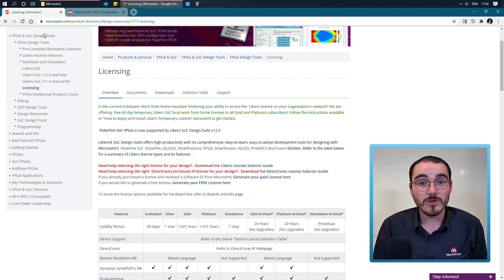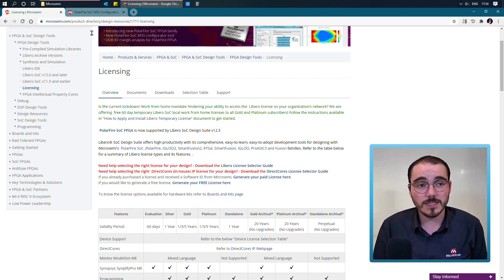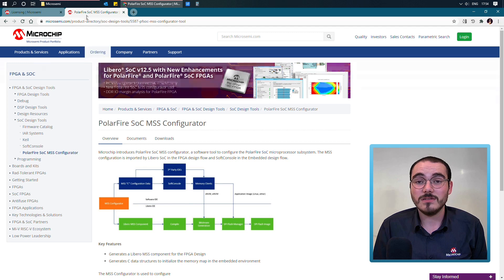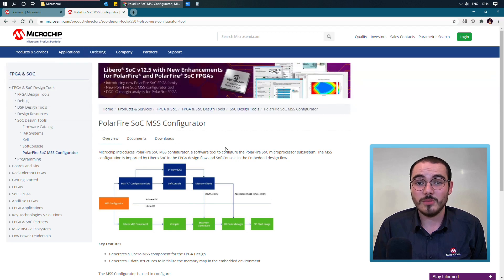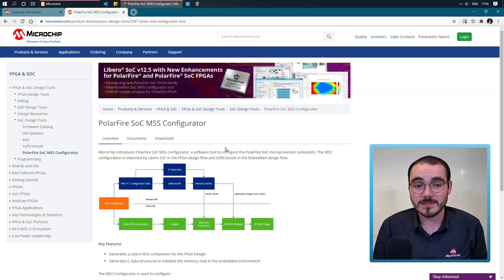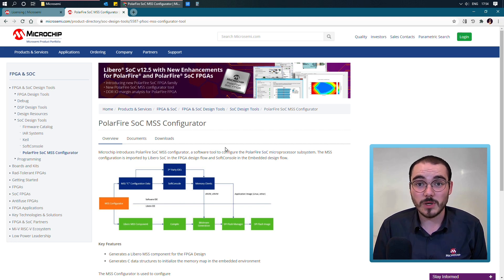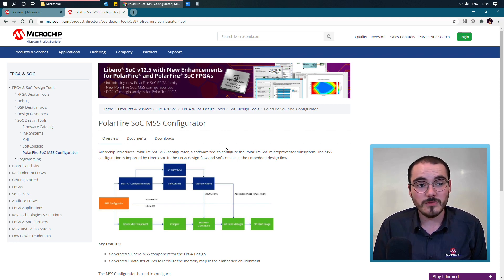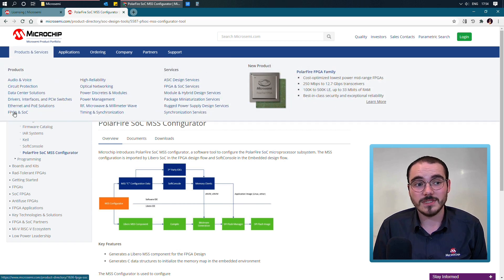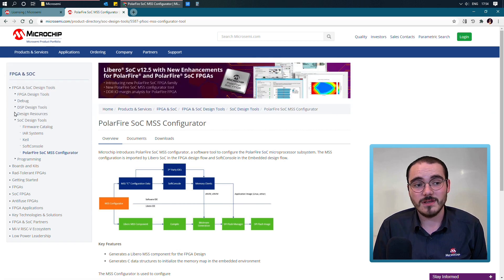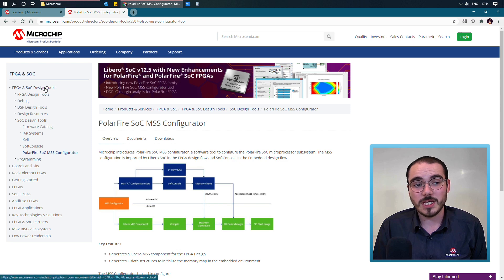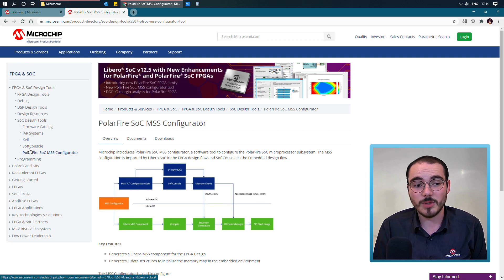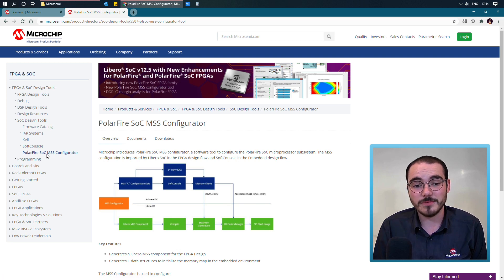The other option you have, which doesn't require a license, is installing the standalone PolarFire SoC MSS Configurator. This is the exact same as what's bundled with Libero, but it doesn't require a license. It can be found under FPGA and SoC in Products and Services, and then under FPGA and SoC Design Tools, under SoC Design Tools. And then select the PolarFire SoC MSS Configurator.